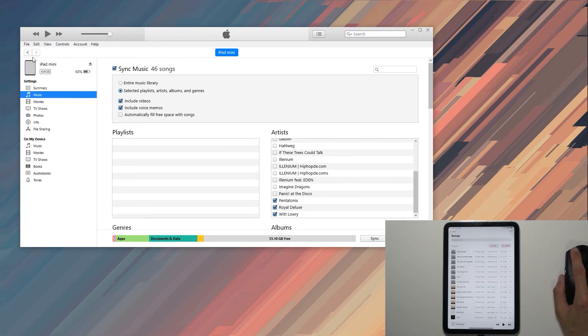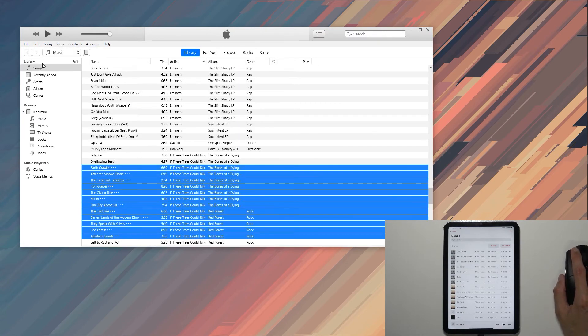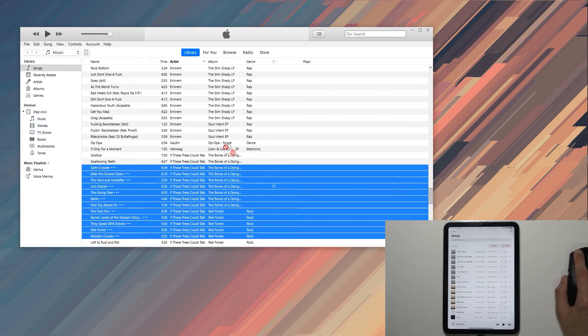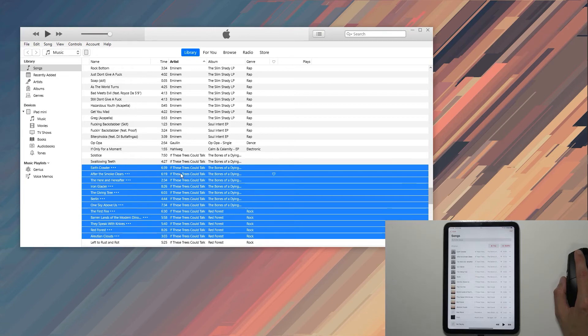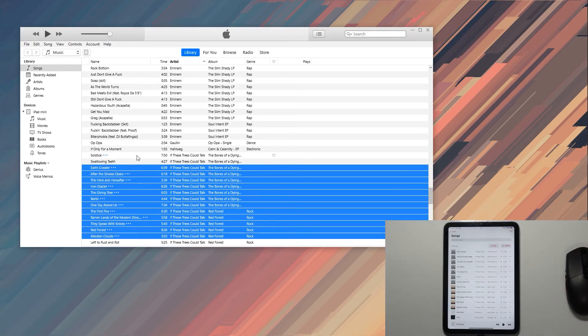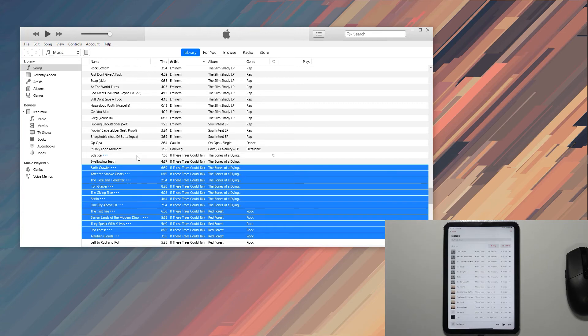If you try to change it later on, it won't remove the music that you've already put on your device through the dragging over method. But if you start with the manual method and then enable the sync feature, it will remove whatever you have put on.